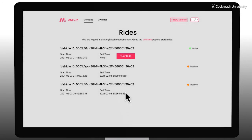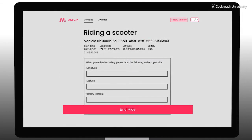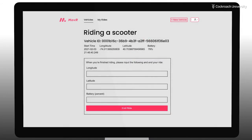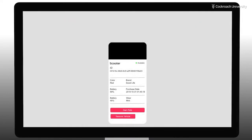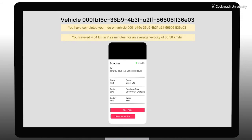For active rides, we can go back to the ride details, and from here we can end the ride. When you end a ride, Mover will display a message with some summary details about the ride. And that's pretty much it.